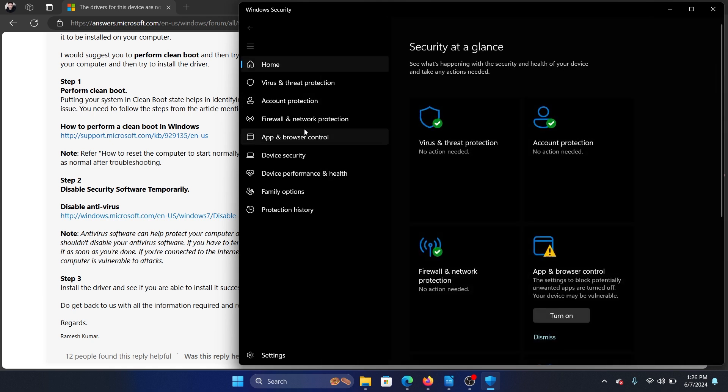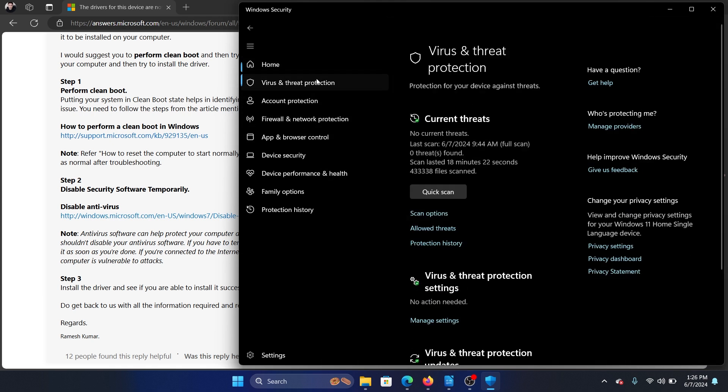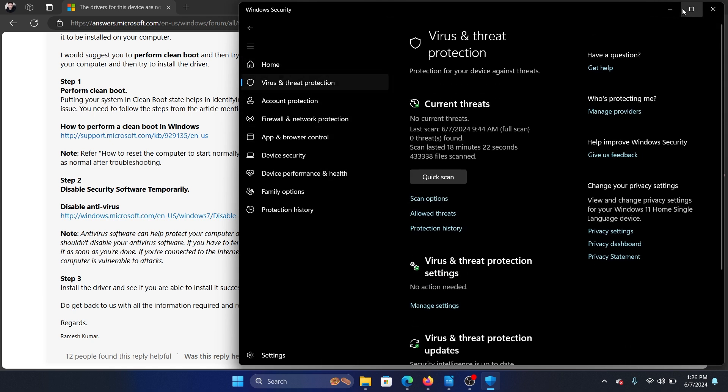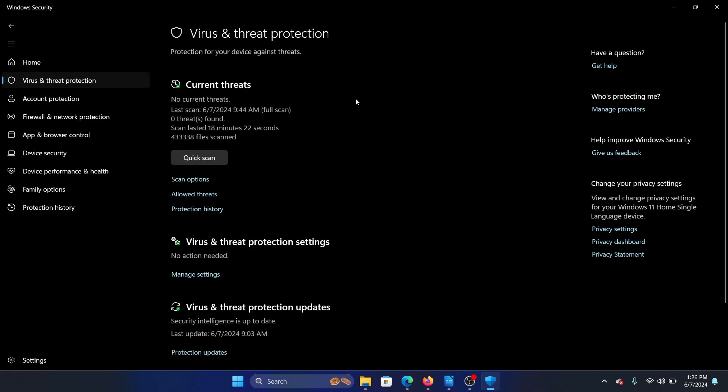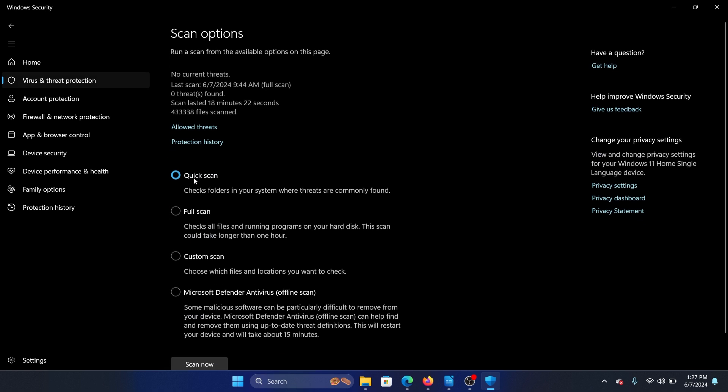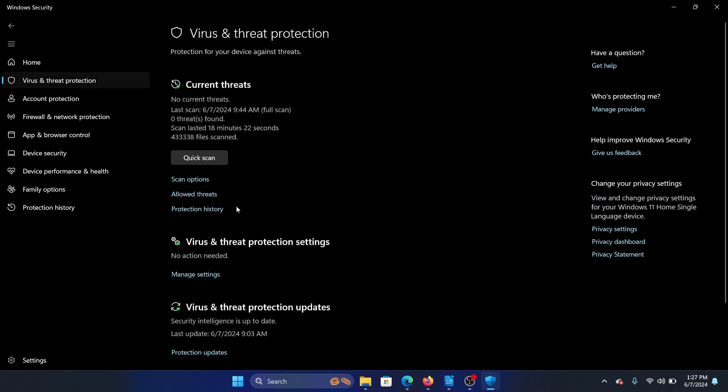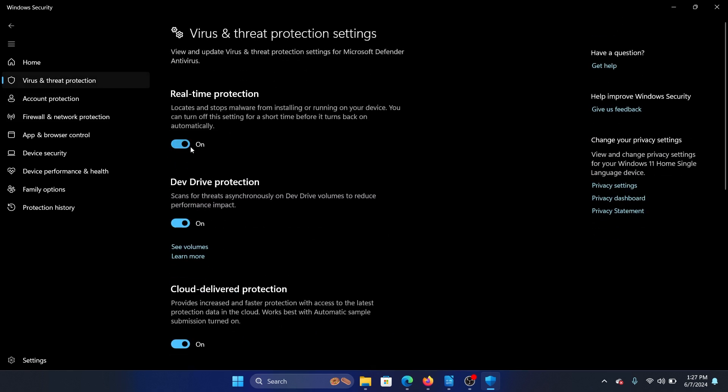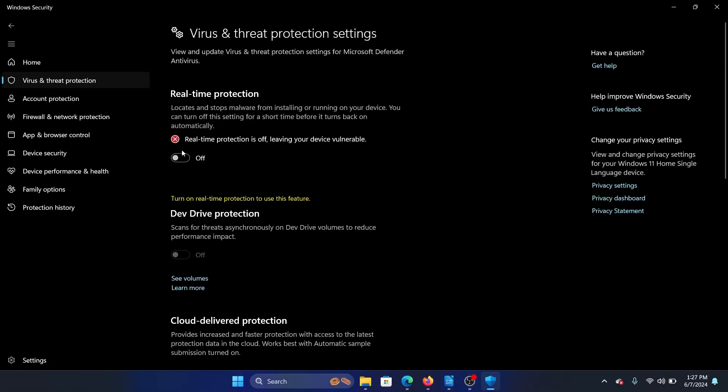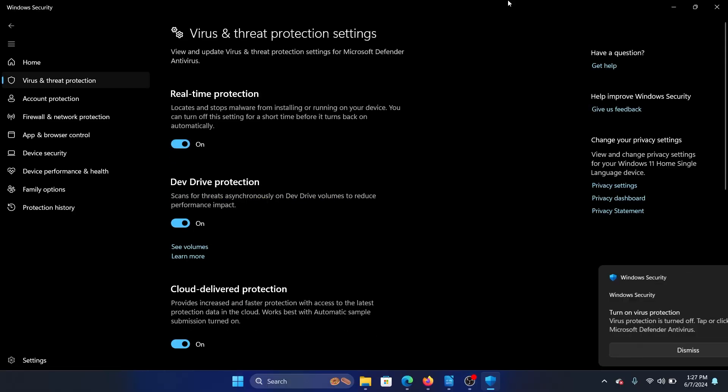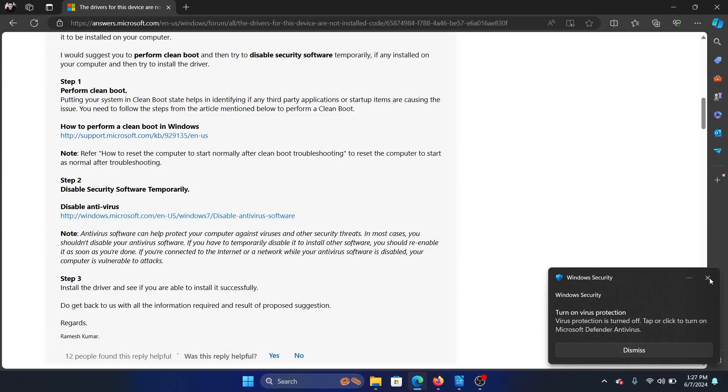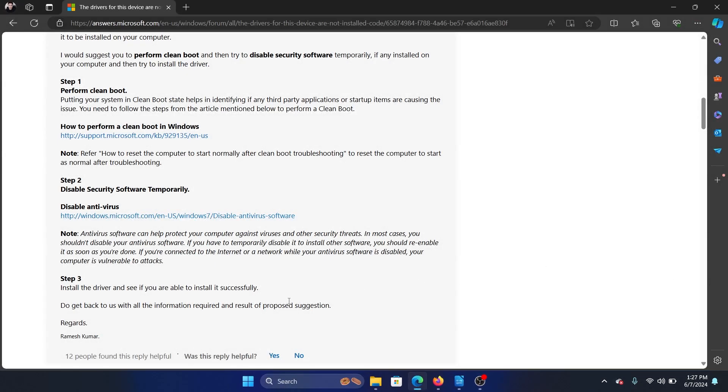Go to Virus and Threat Protection tab on the list on the left-hand side. In the right pane, select Manage Settings, turn the switch off for Real-time Protection and get your job done. Then turn it on because real-time protection is very important.